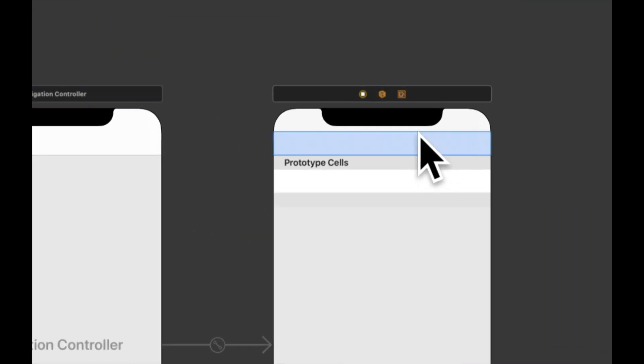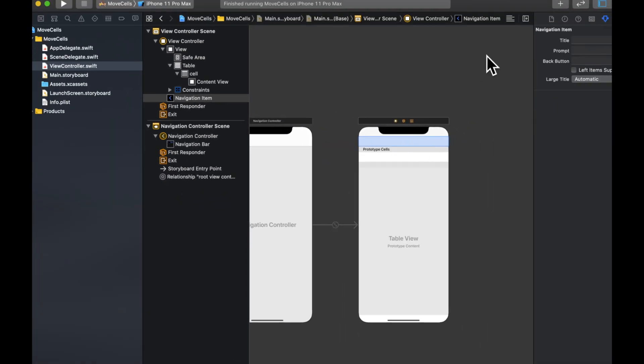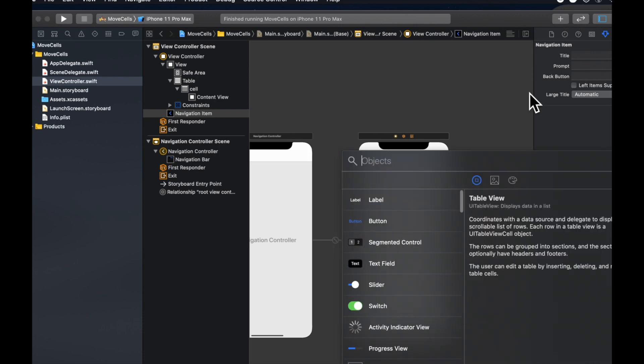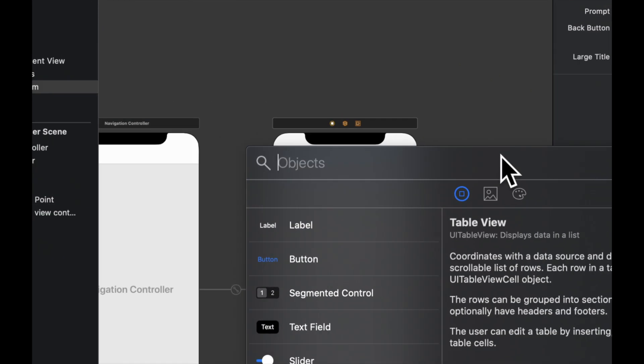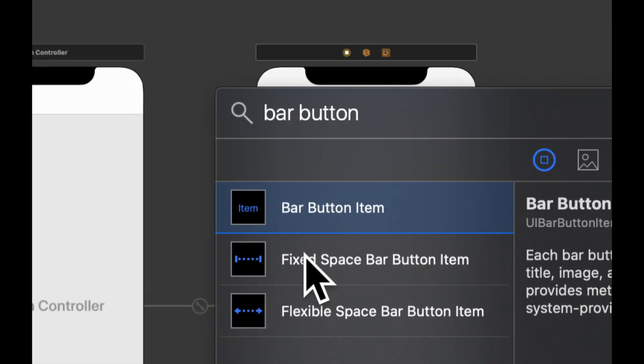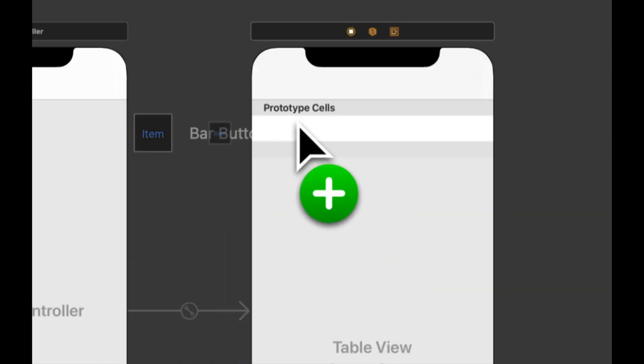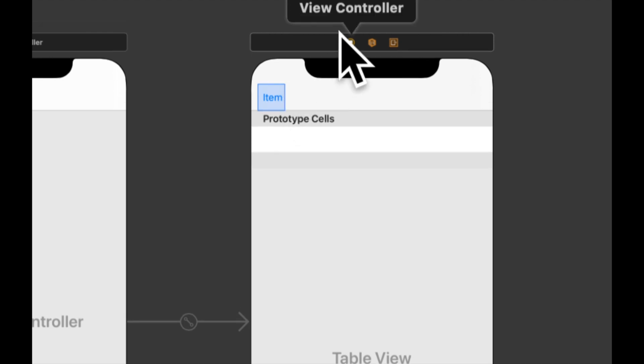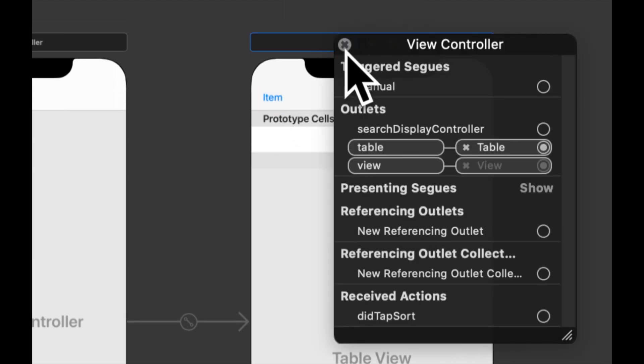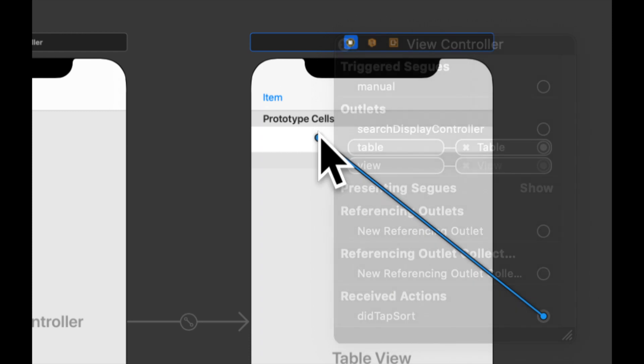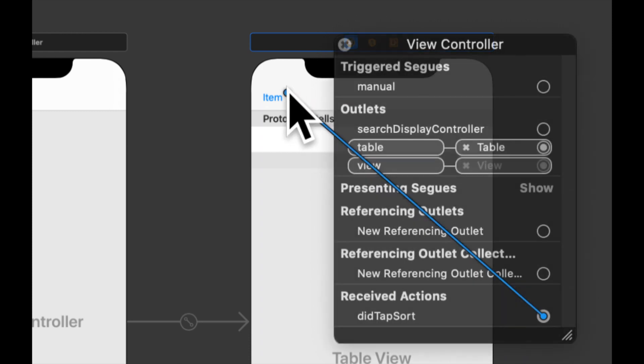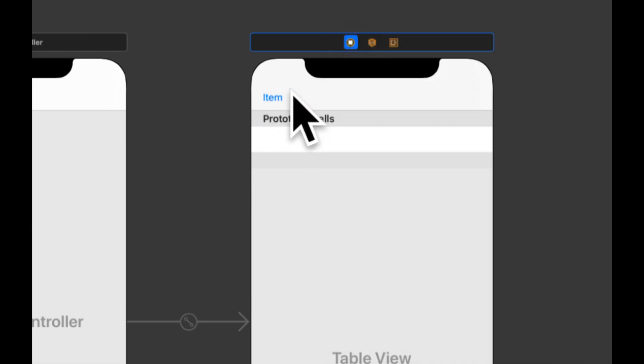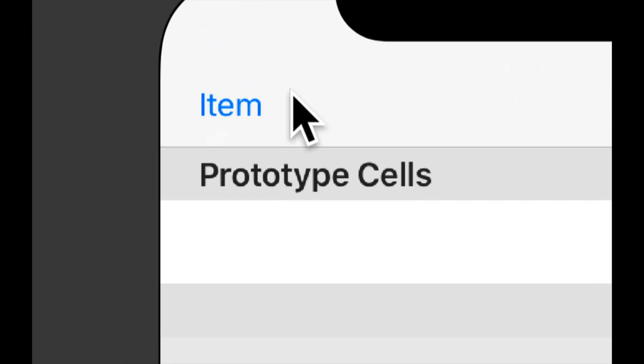Let's come on up here and find a bar button item, drag it in. Right click on this to get the newly created IB action and we can connect it like so.